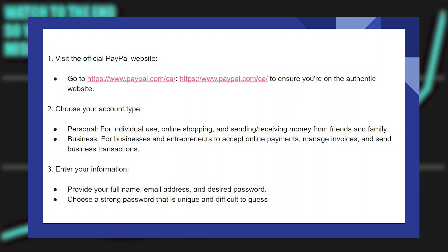Choose your account type. The first one is personal — it is for individual use, online shopping, and sending or receiving money from friends and family. The other one is business, for businesses and entrepreneurs to accept online payments, manage invoices, and send business transactions.